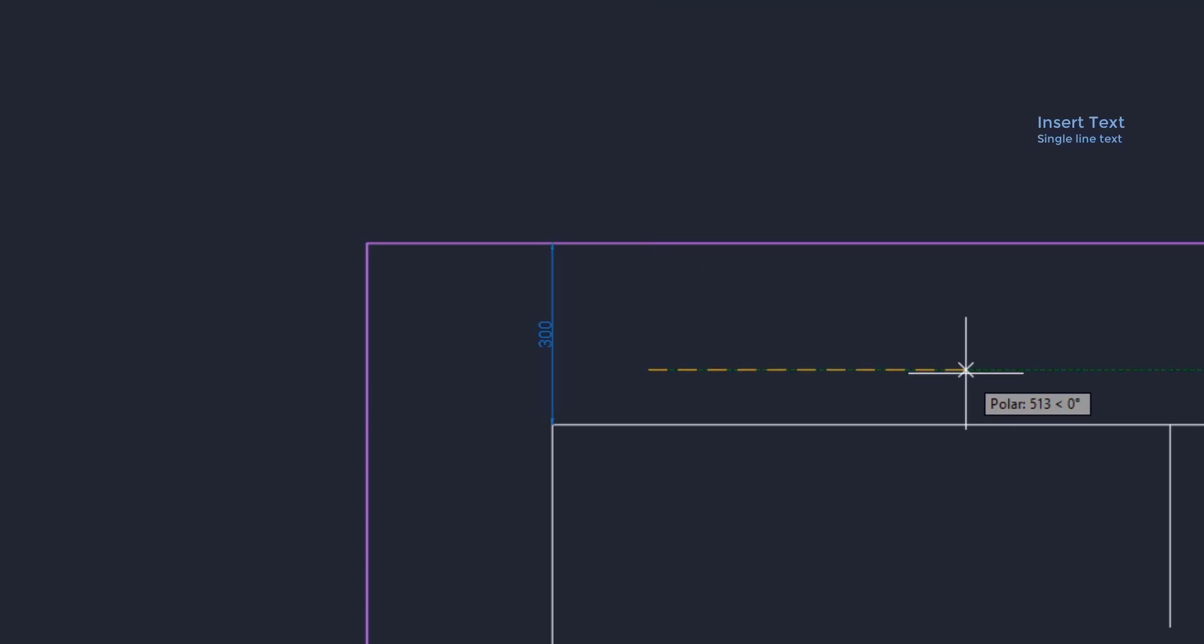If I want to type horizontal text, I need a horizontal line. Now I can write anything.